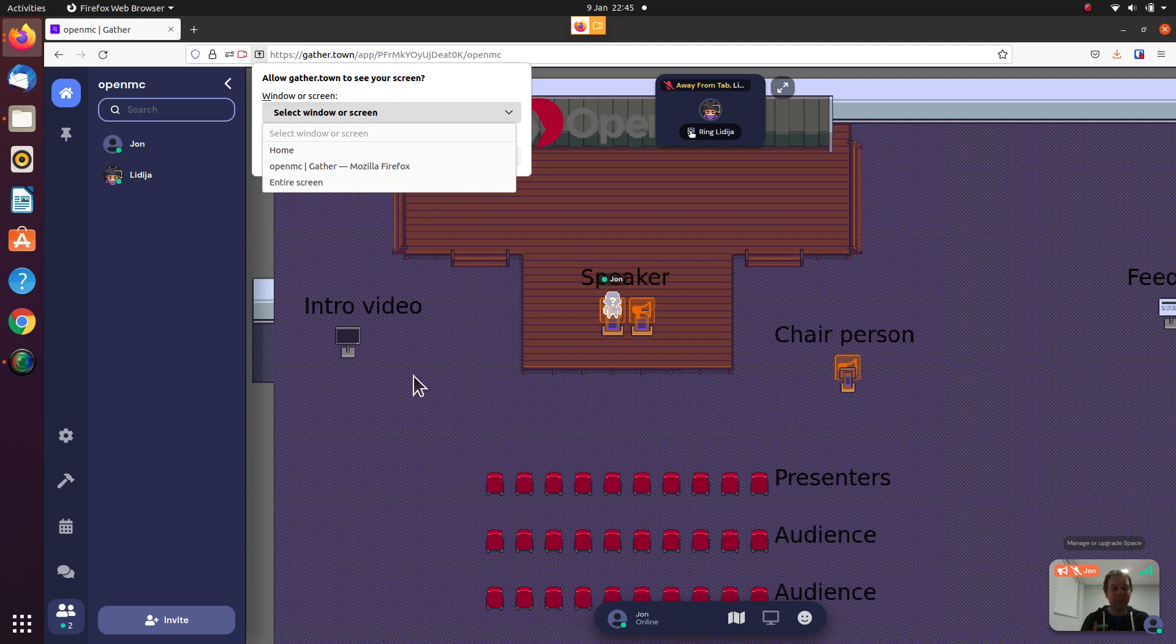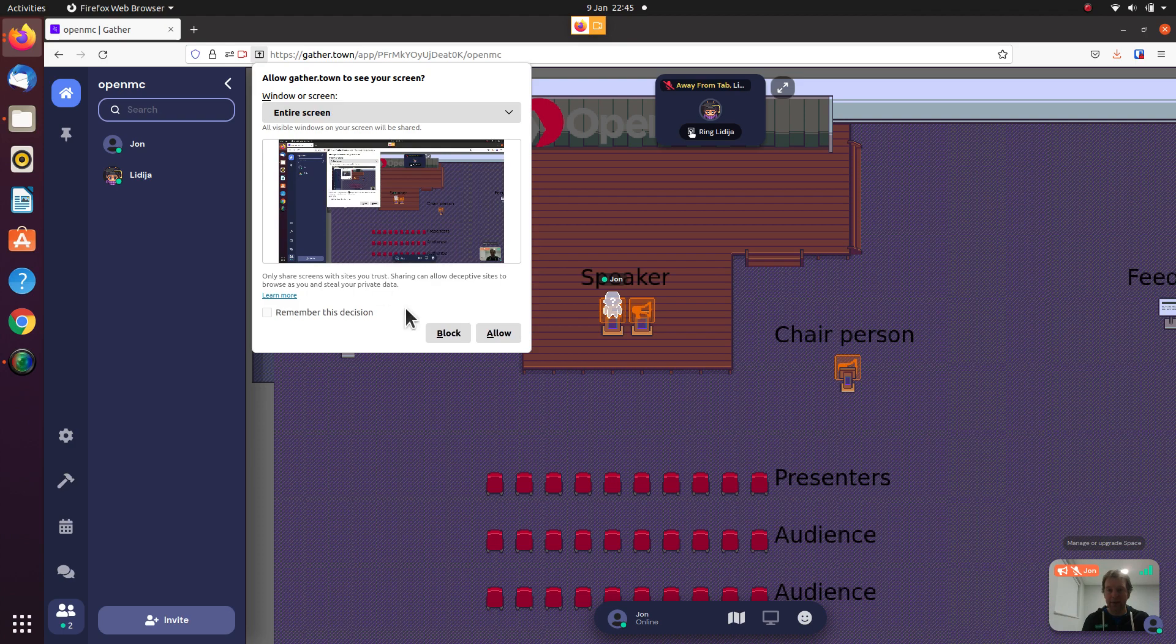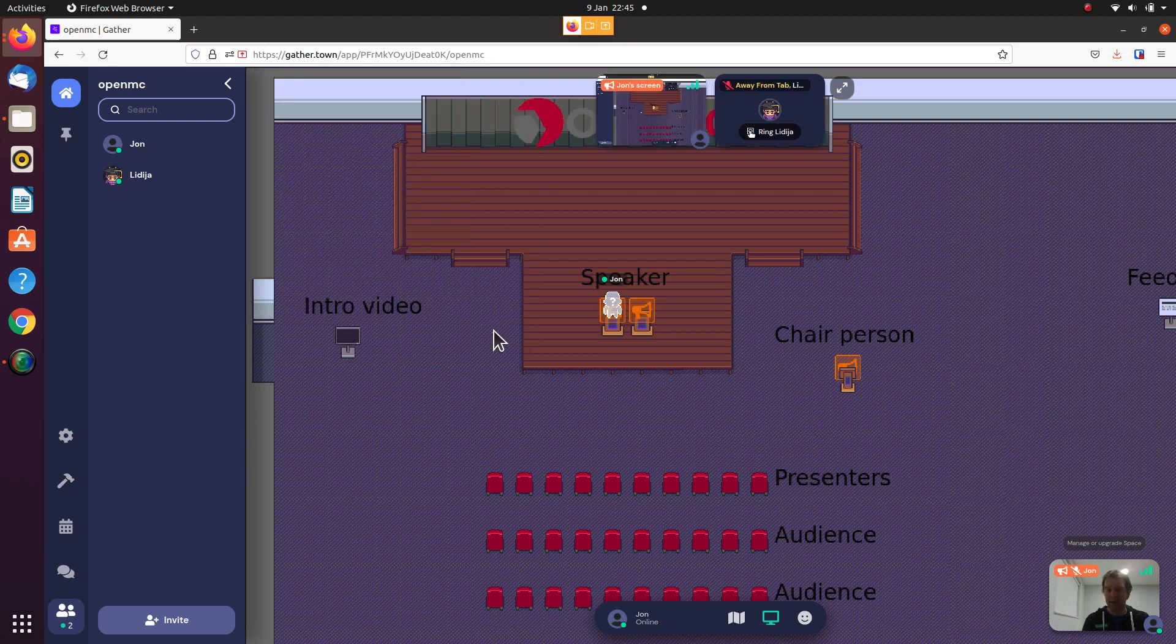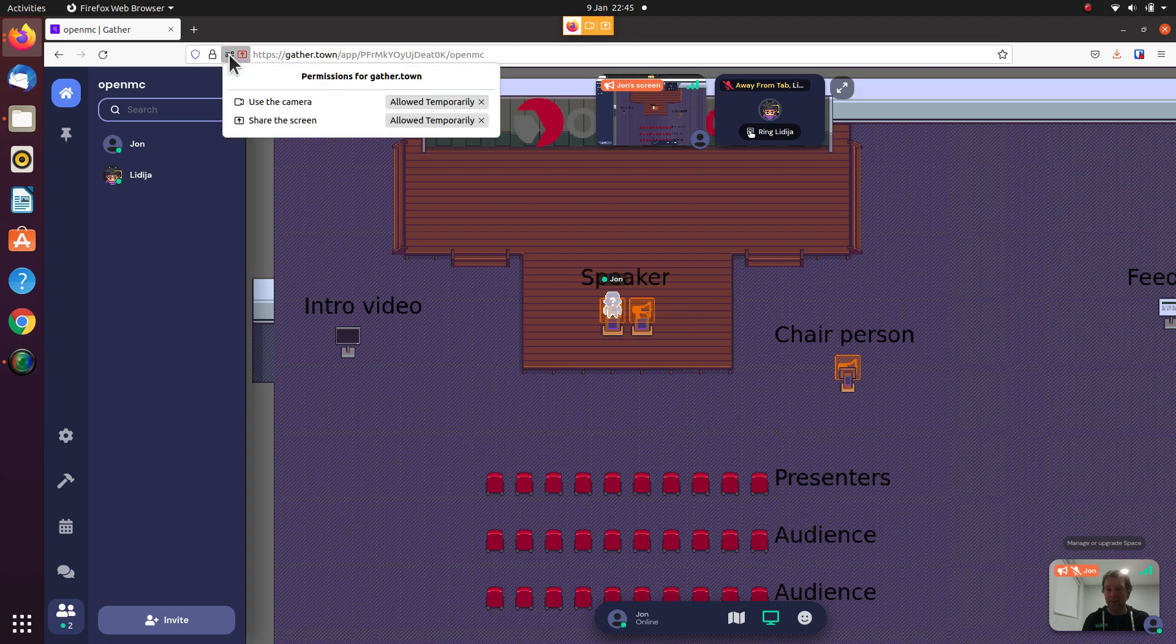In my case, I just want to share the entire screen, so I will click on entire screen and I shall allow that permission. We can see that goes into the browser permission, so I've got the camera and I've got the screen share.